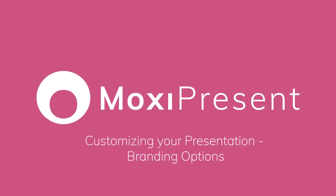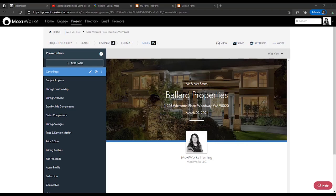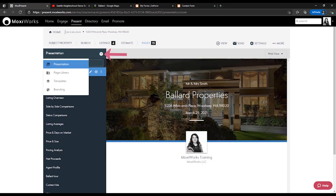The last thing I want to cover for presentation customization are your branding options. Find the drop-down menu on Pages and select Branding.